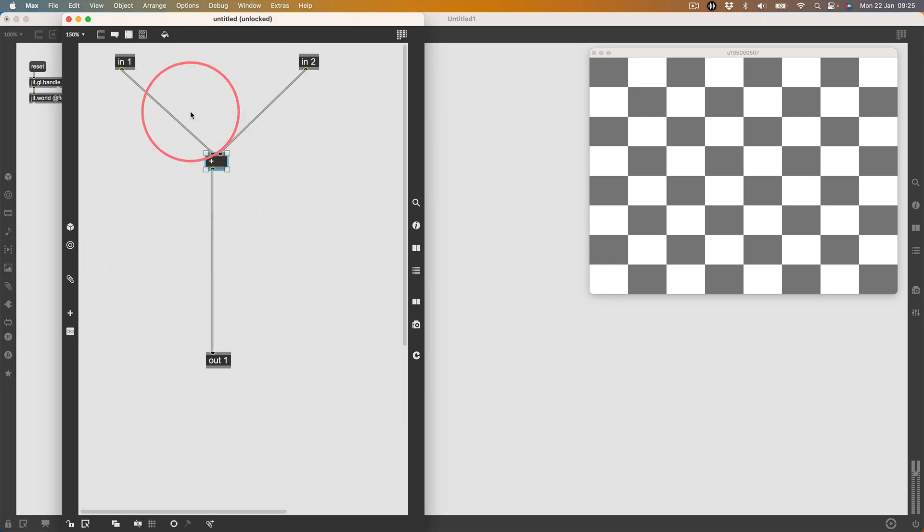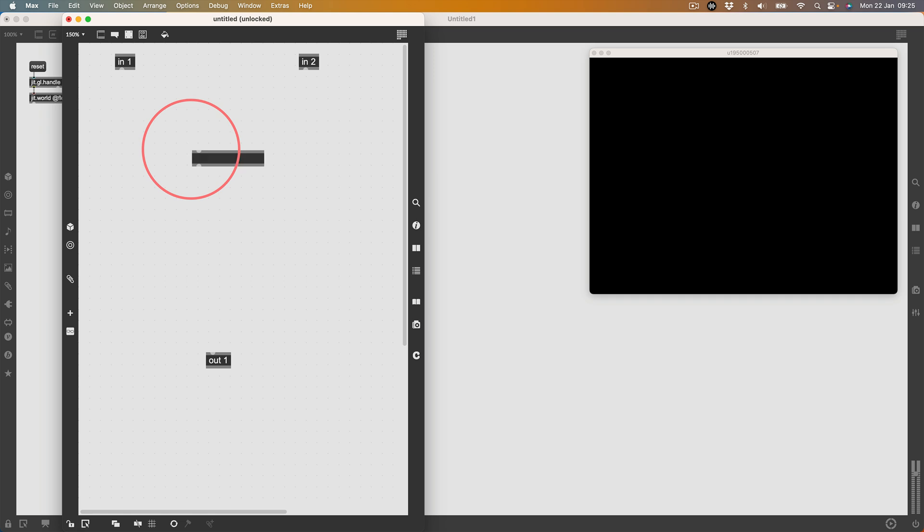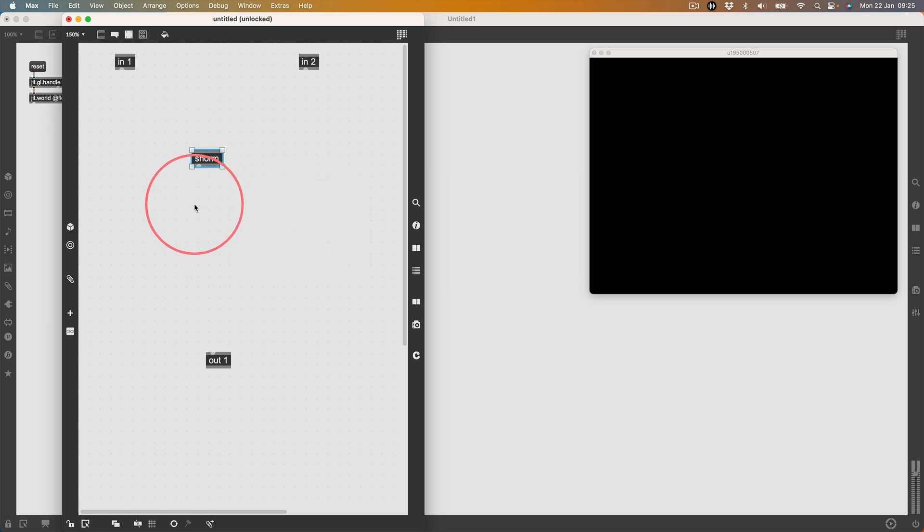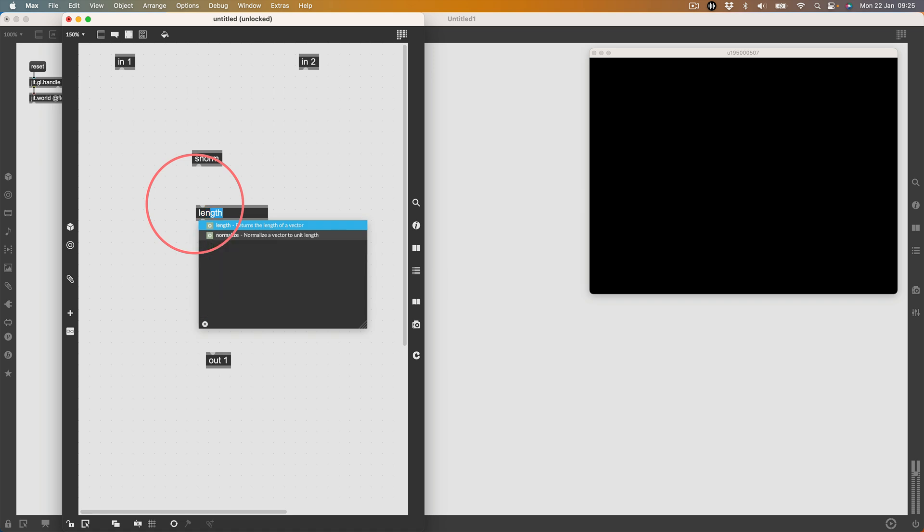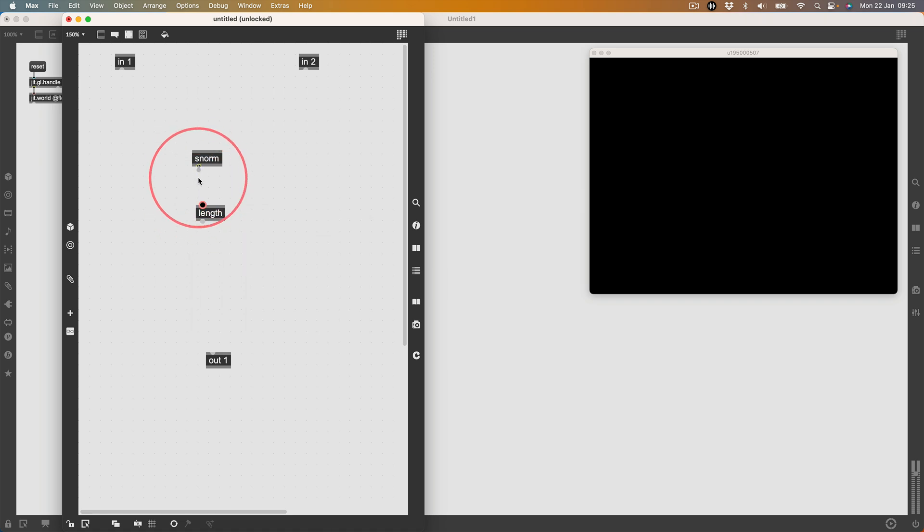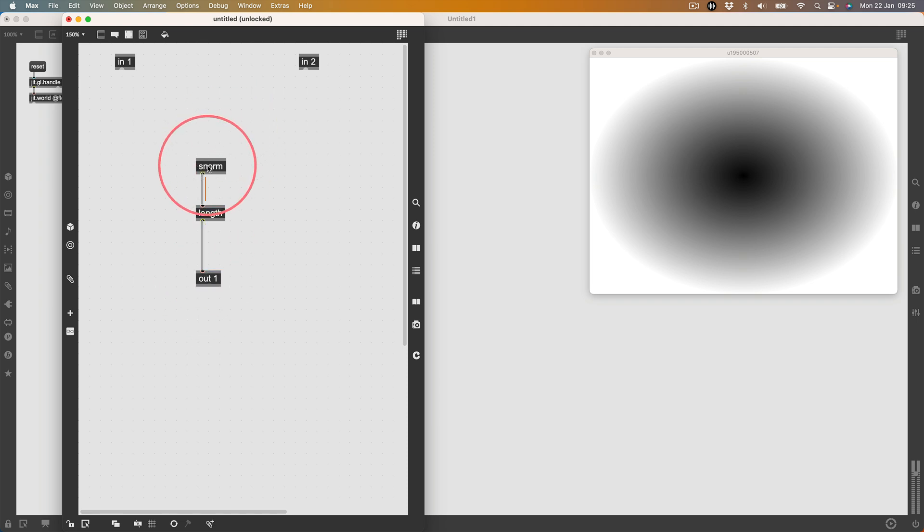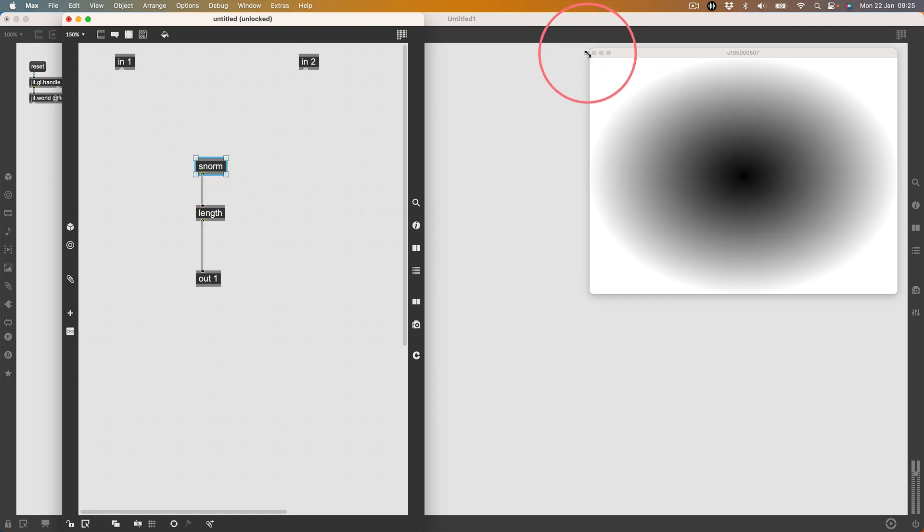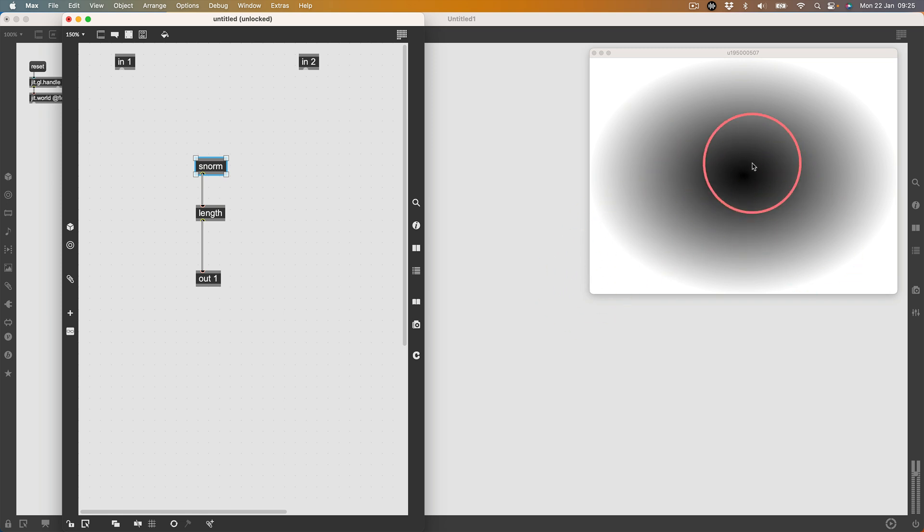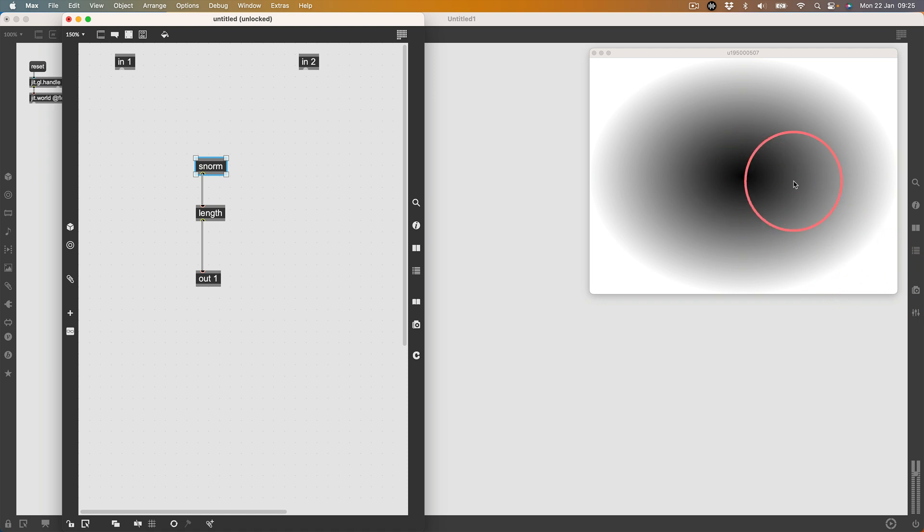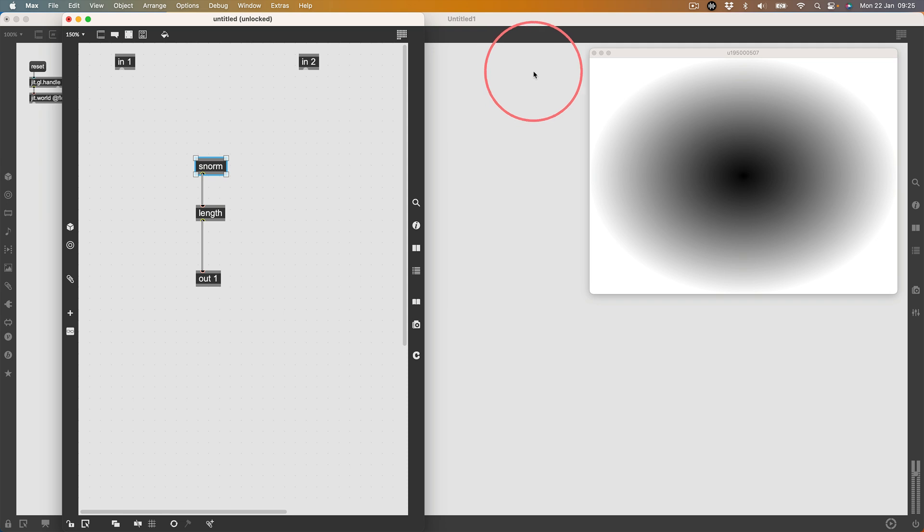I'm going to start with the s norm coordinates of that texture and calculate the length. What I should get is a black circle in the center going to white on the way out. From the center we have zero and then all the way out to the outside we have one, so it's black to white.